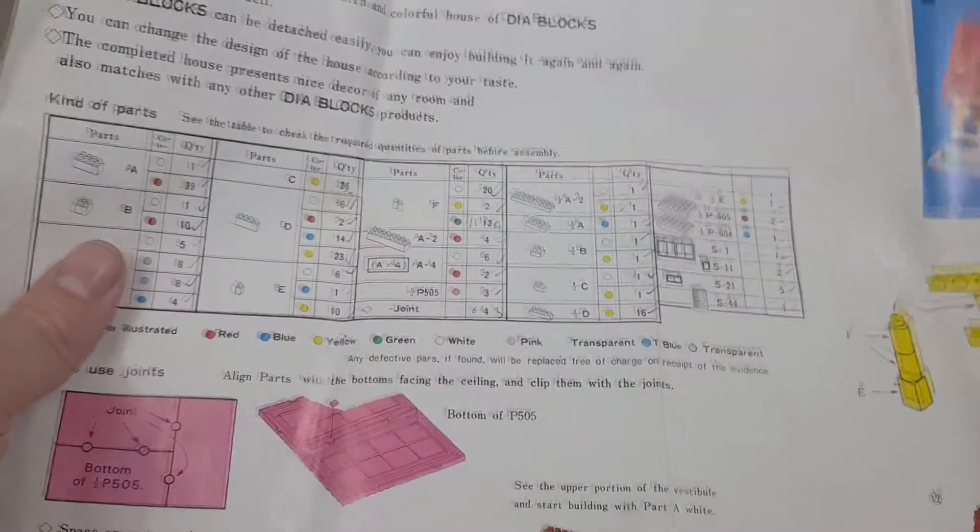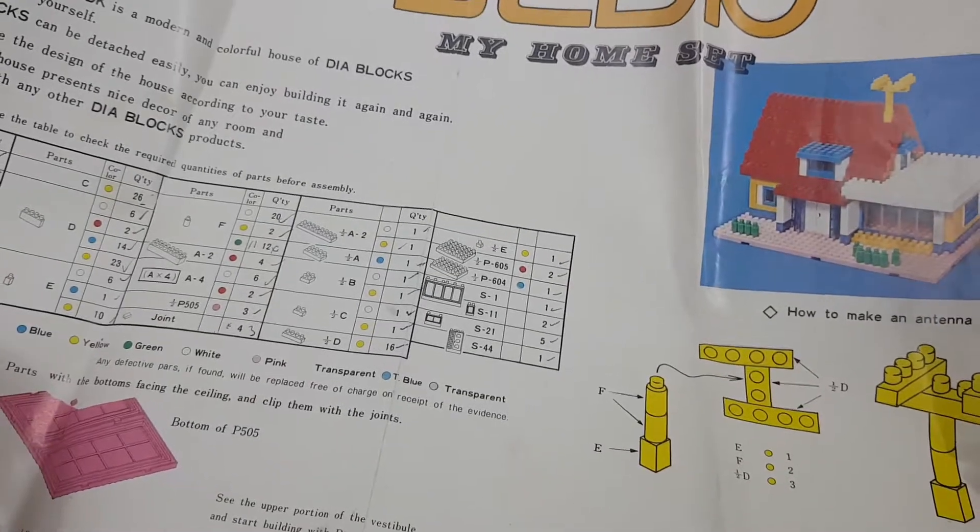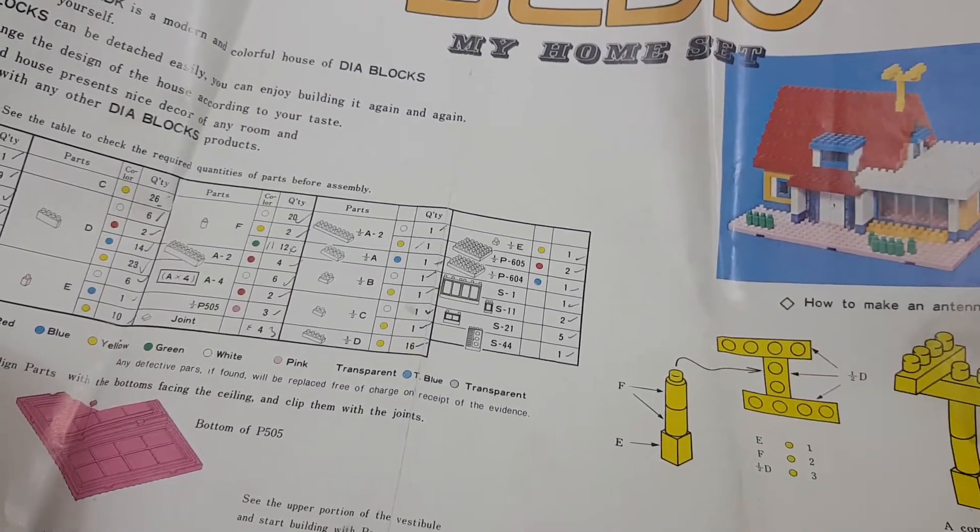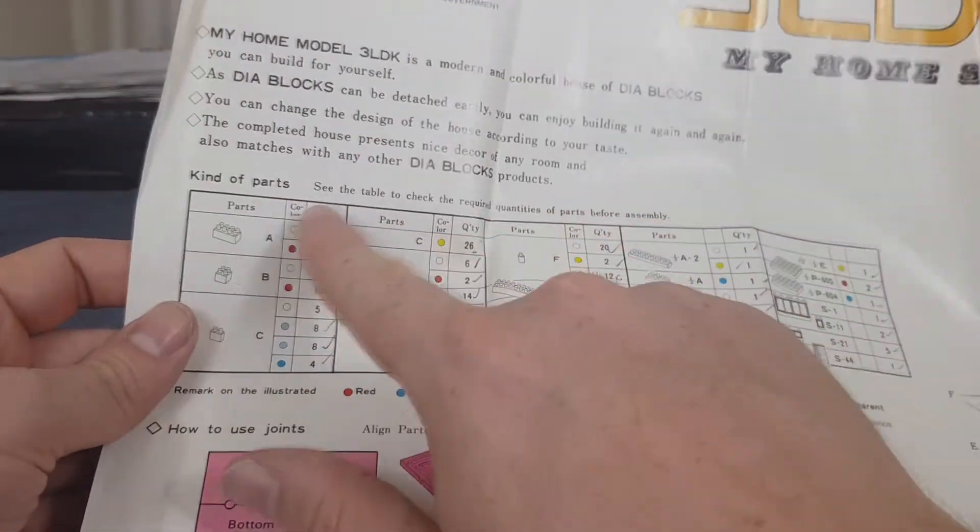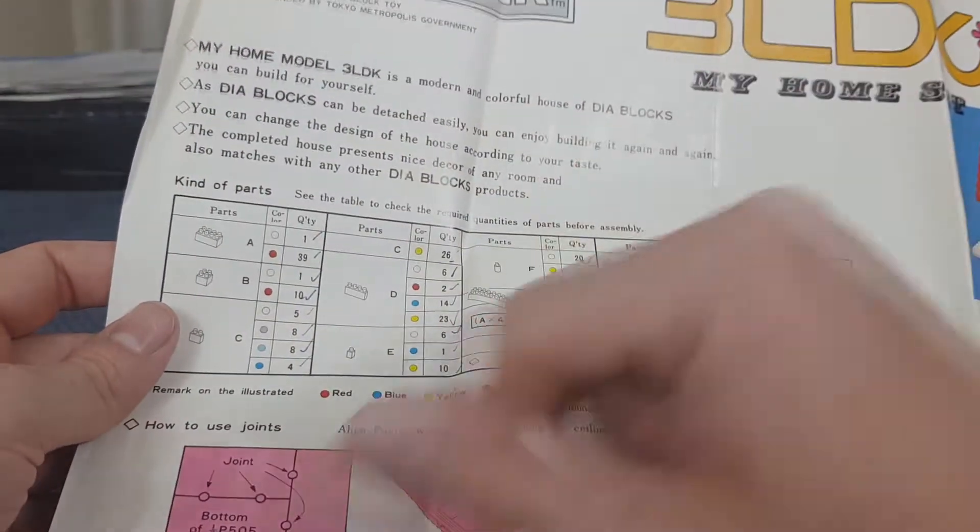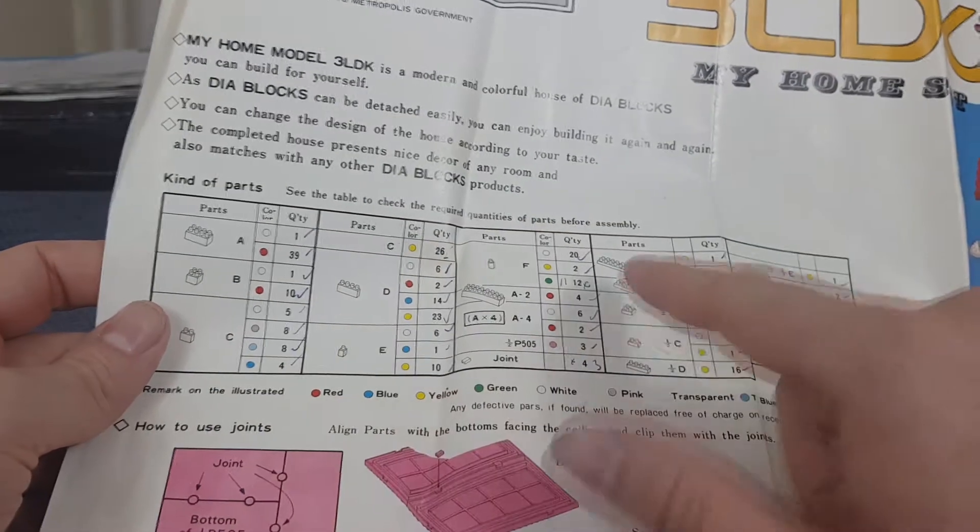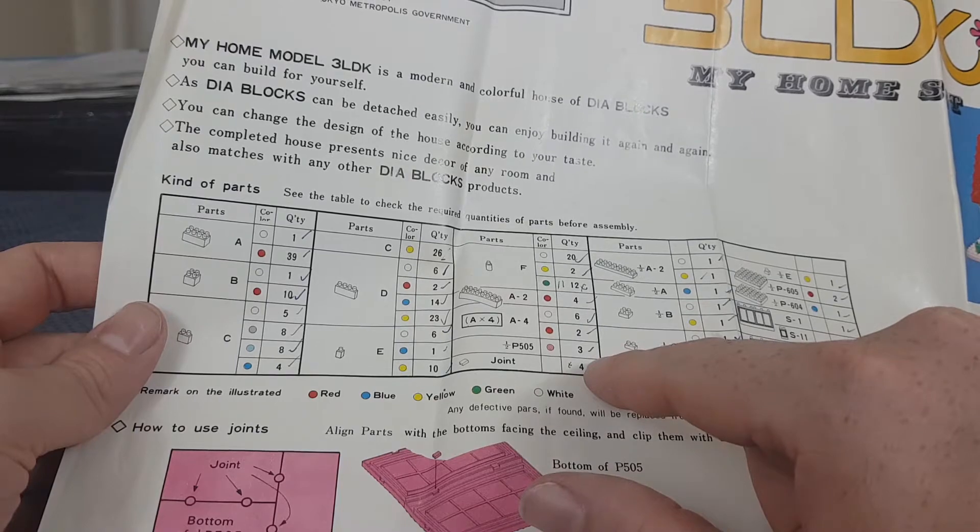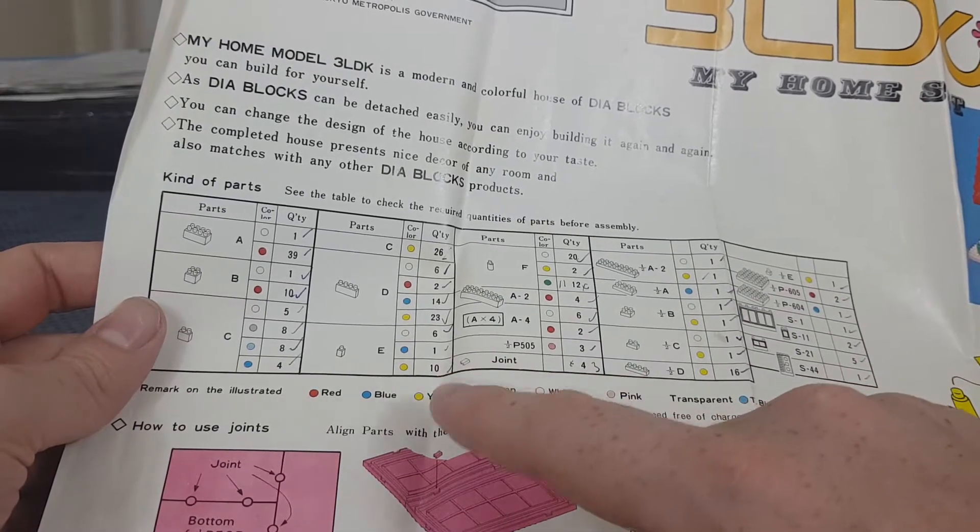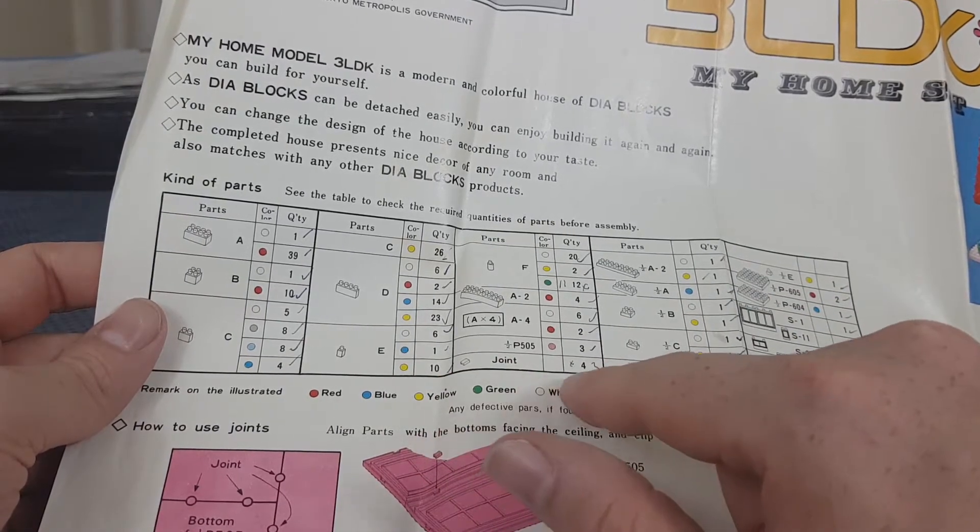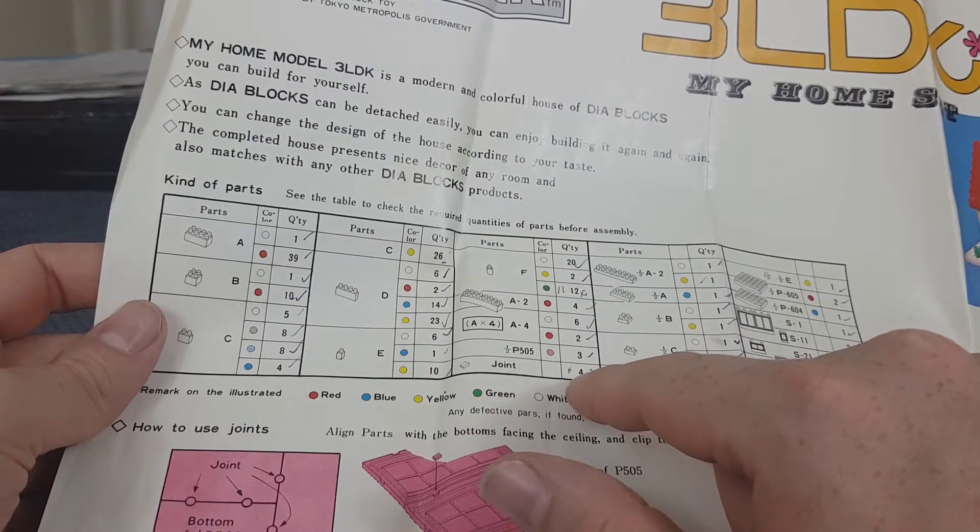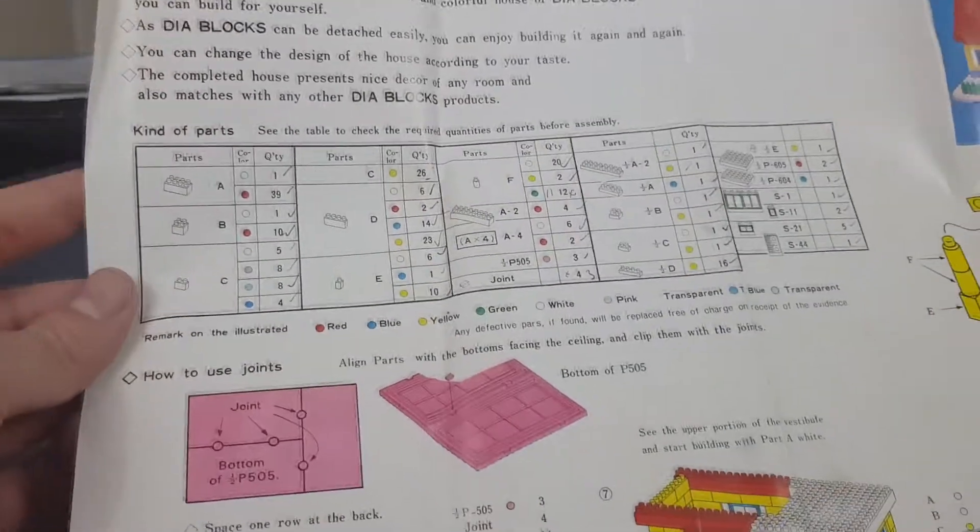You can change the design of the house according to your taste. The completed house presents nice decor of any room and also matches with any other deer block products. I think that's supposed to mean that it will make the house look nice if you display it, like people do with Lego, except this is deer blocks. Kind of parts. See the table to check the required quantities of parts before assembly. Now somebody appears to have gone through this and marked things down. So if this is relevant now, we are short of one joint and maybe one of these as well.